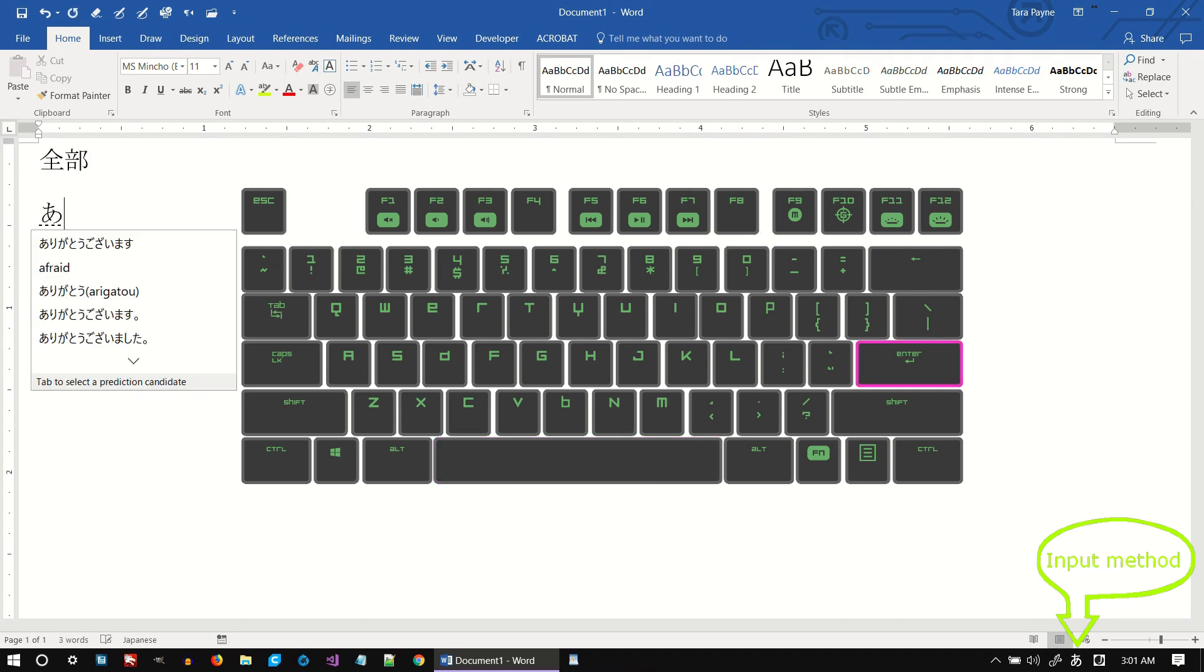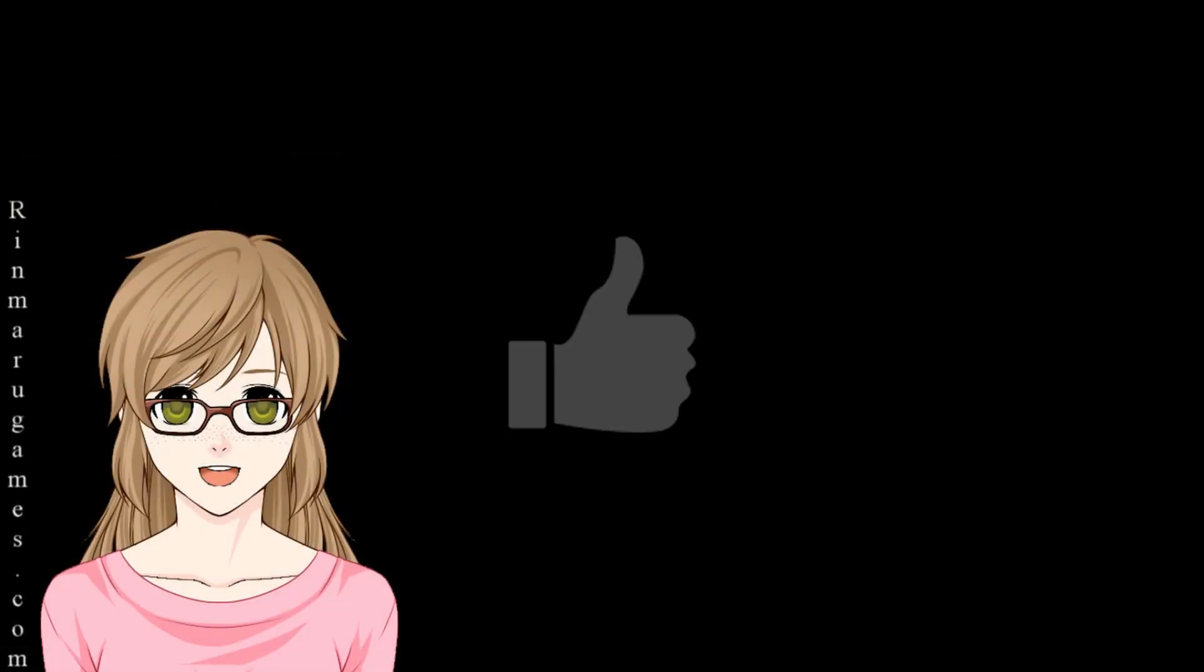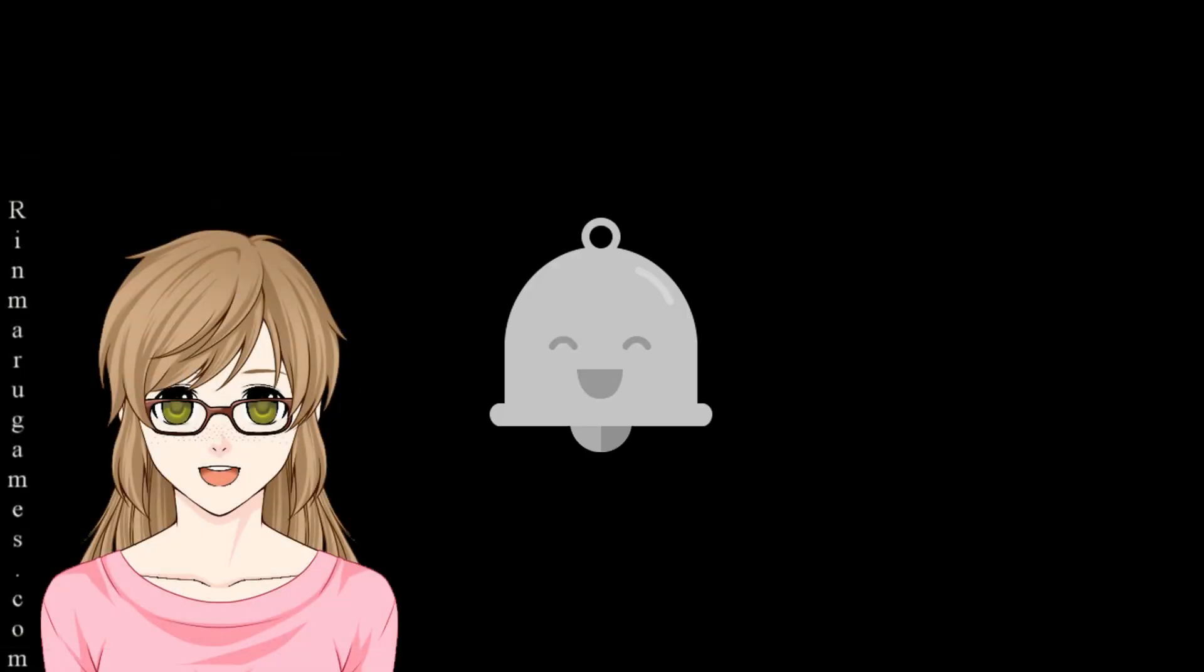Thank you for watching. Please remember to like, comment, subscribe, and become a bell ringer. I will see you soon!